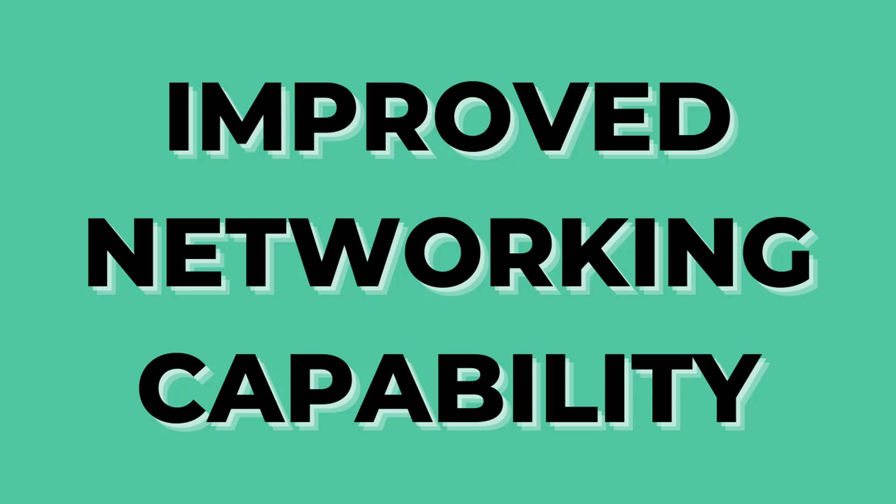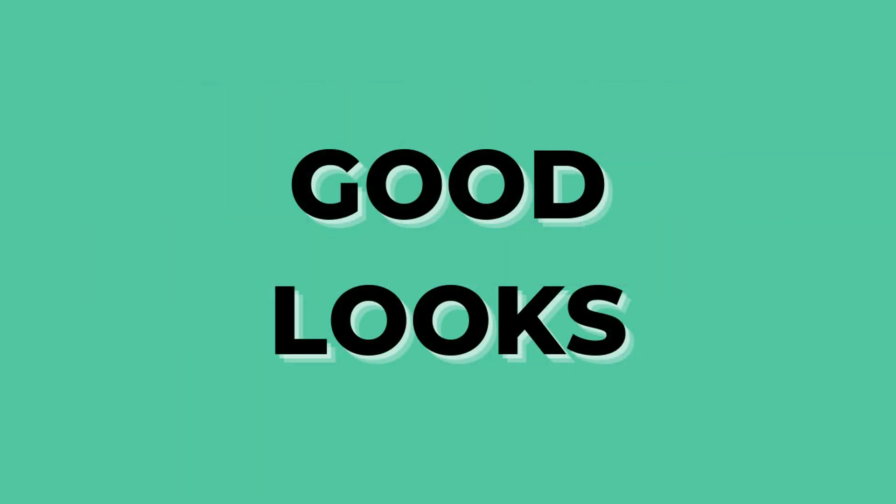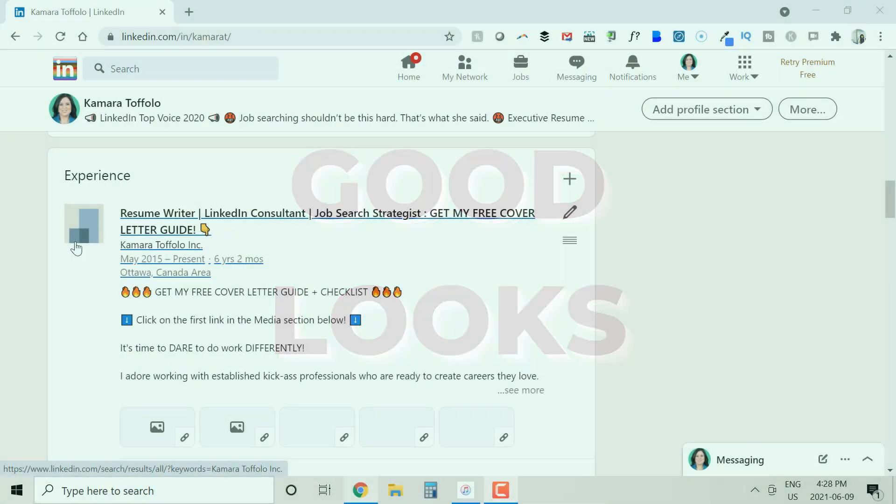So by showing up in the alumni lists for our schools on LinkedIn, we're not only easier to find, but we aren't as much of a stranger if we were to reach out to fellow alum. And finally, it looks good. The gray squares are not aesthetically pleasing and can leave our profile looking incomplete.